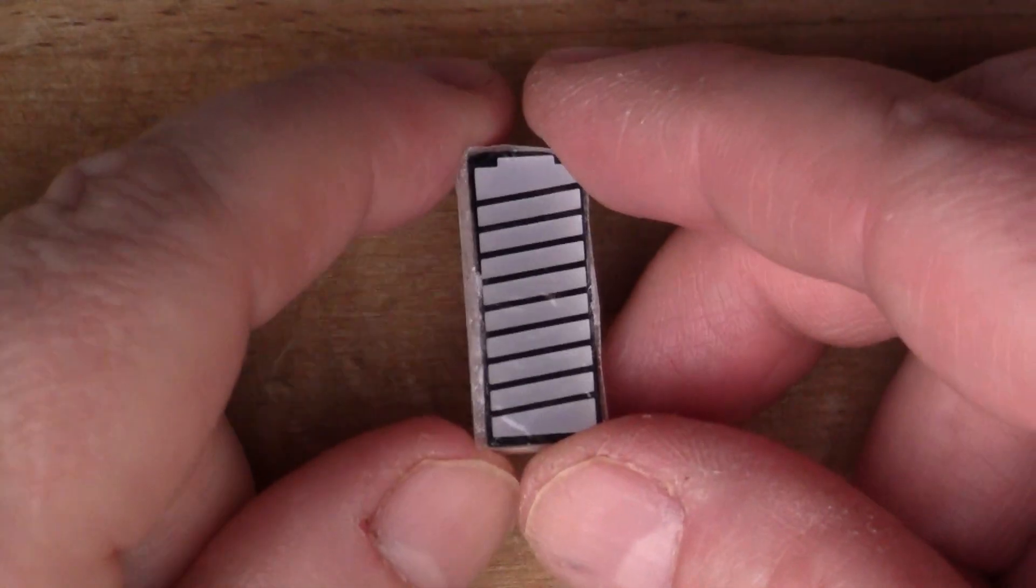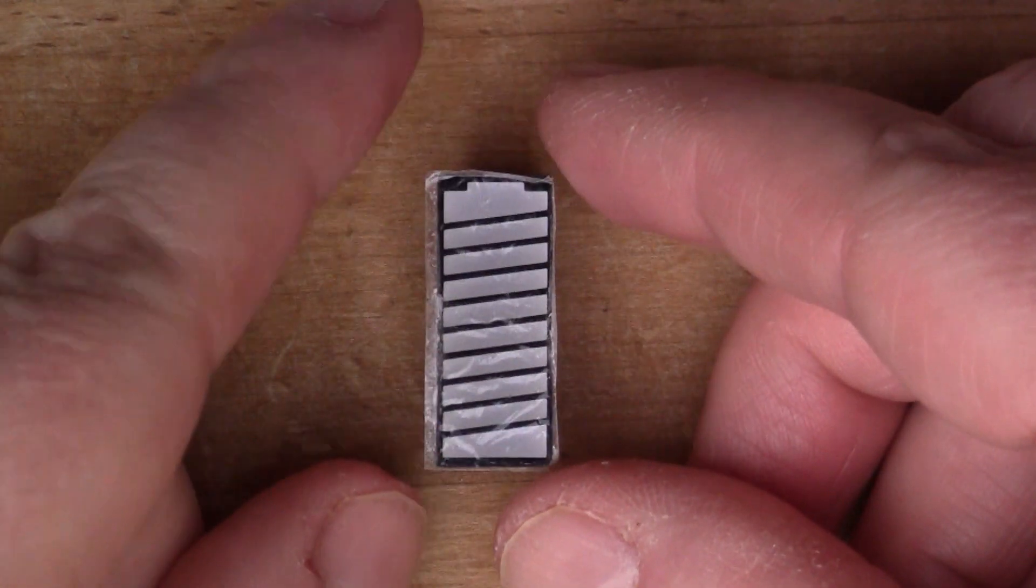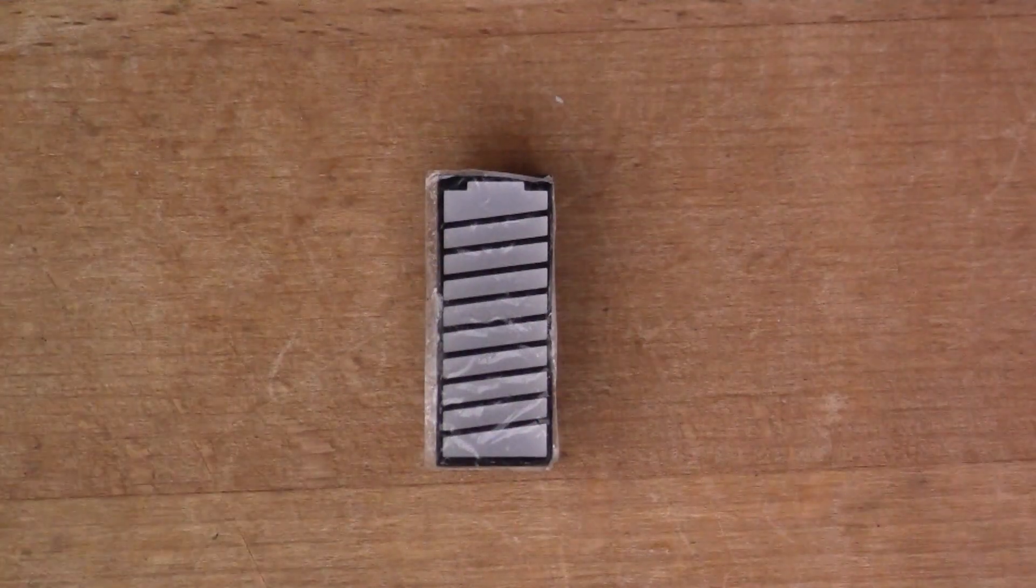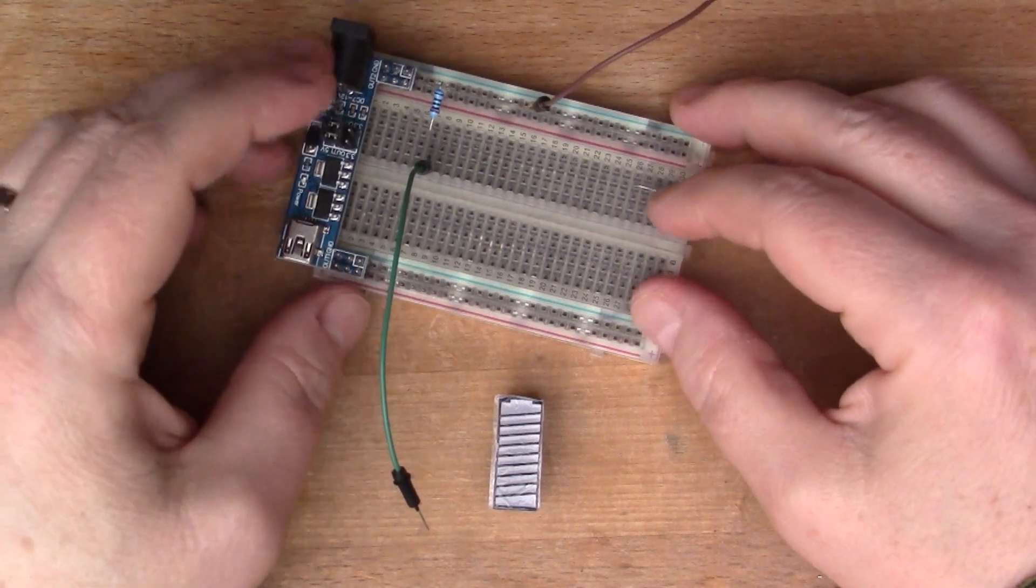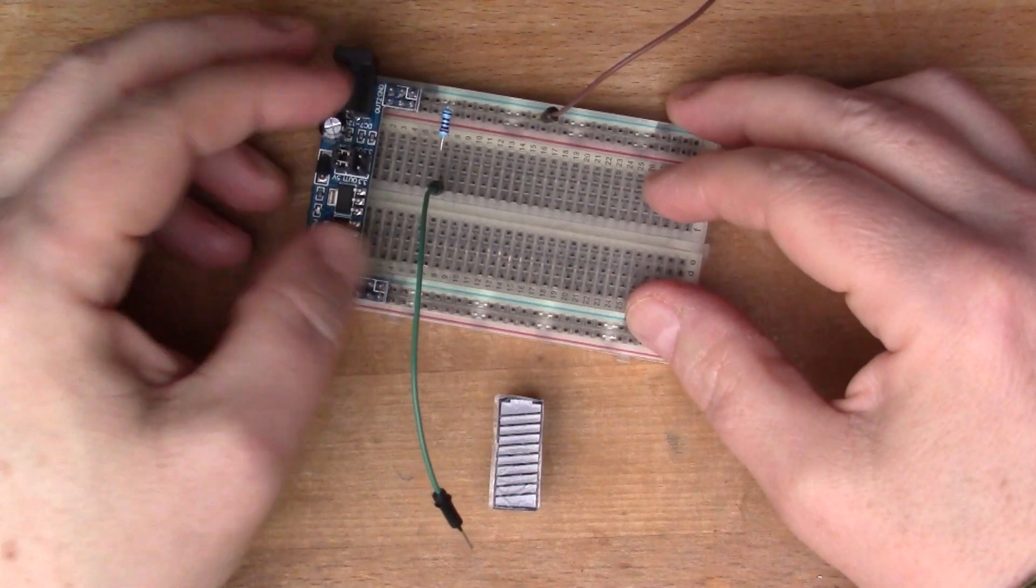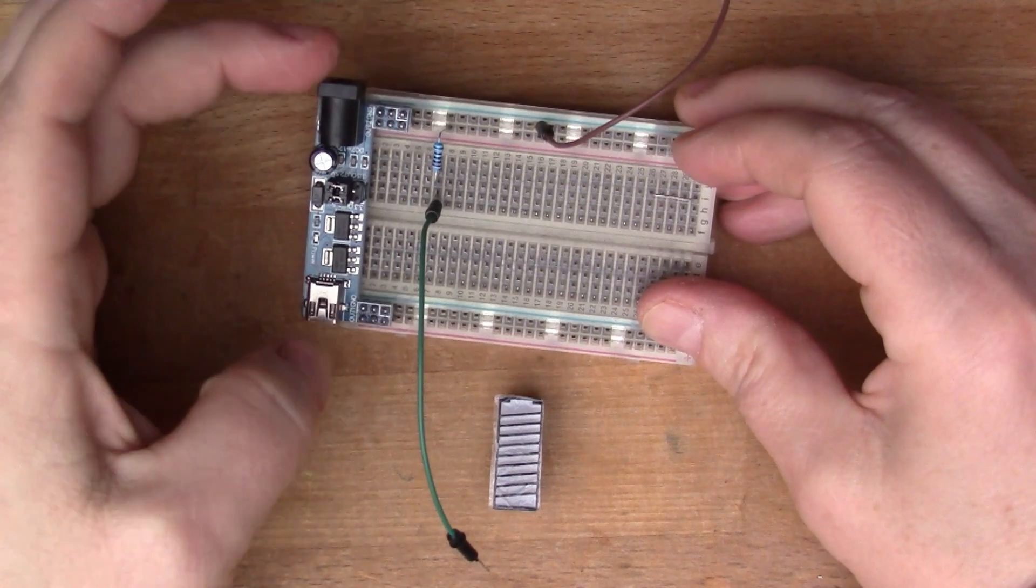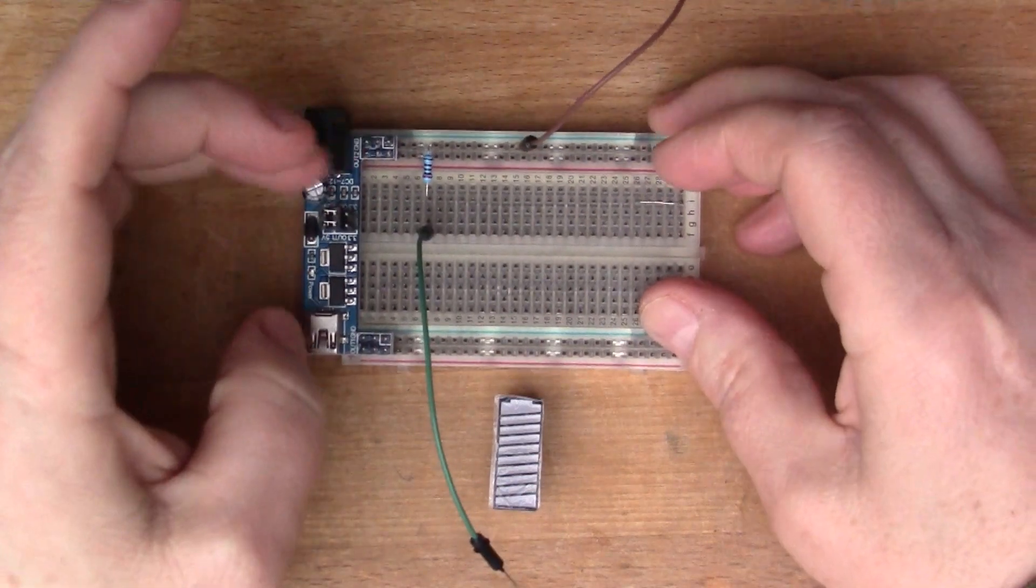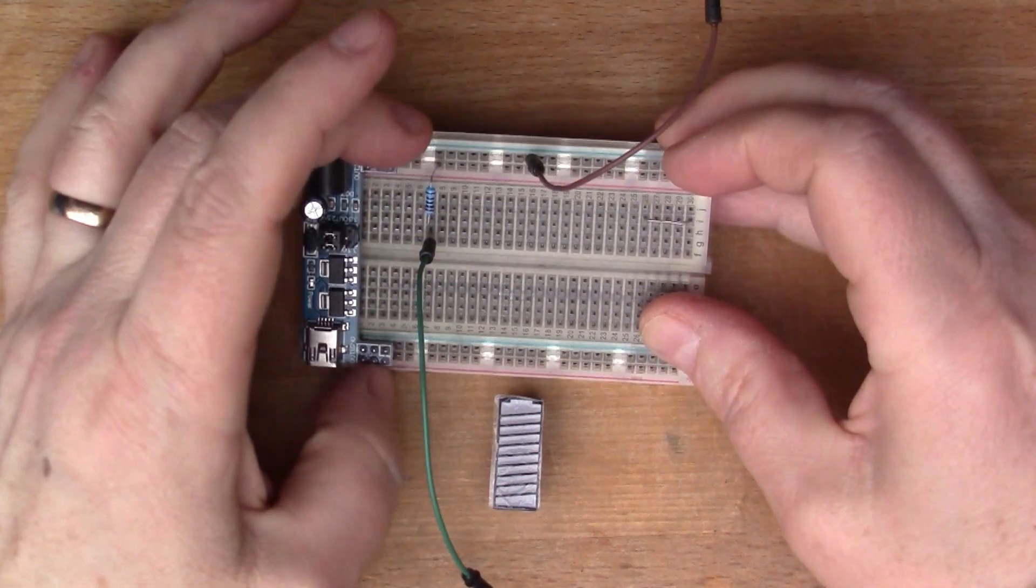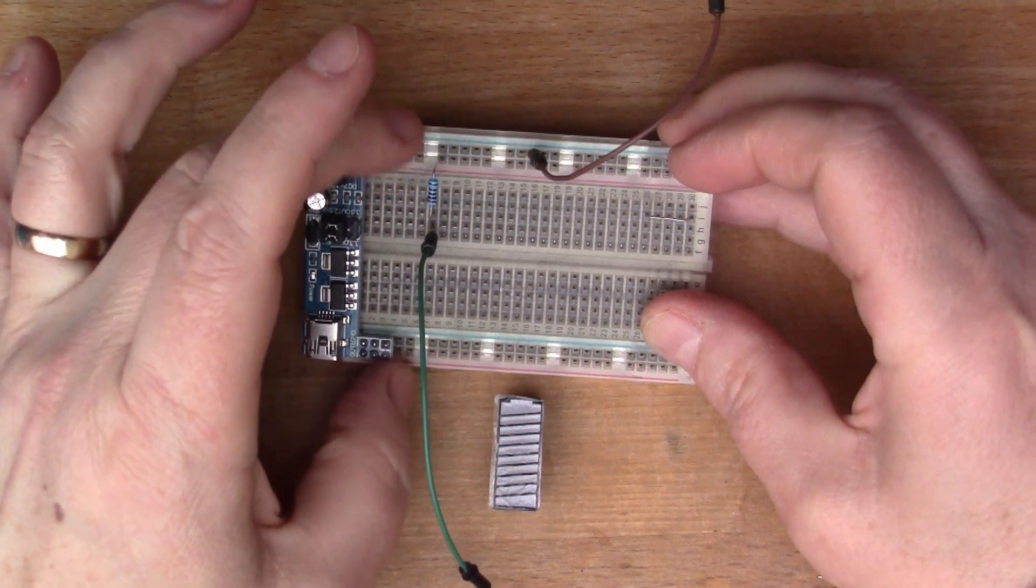So I've got a breadboard here, it's got one of these little power supplies. You got 12 volts in here and then this plugs into the breadboard and provides five volts or three volts.